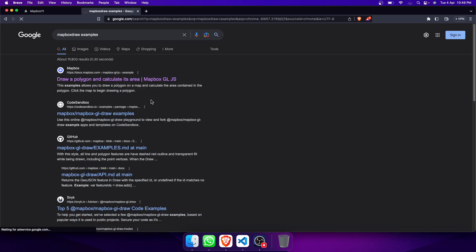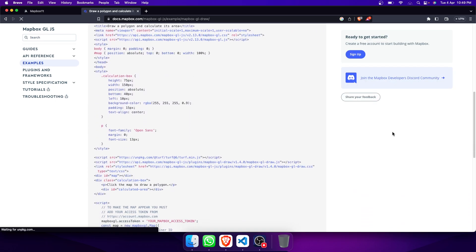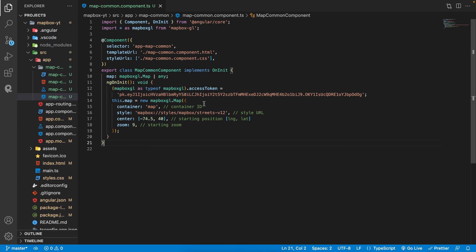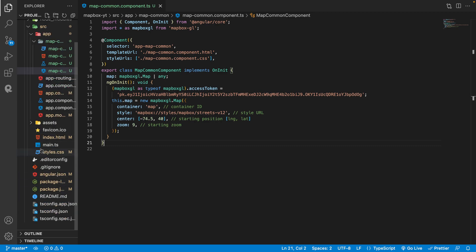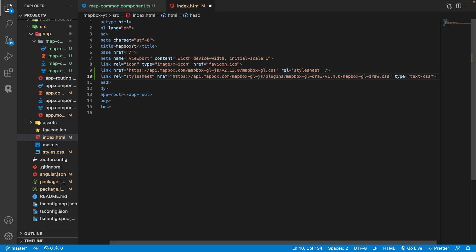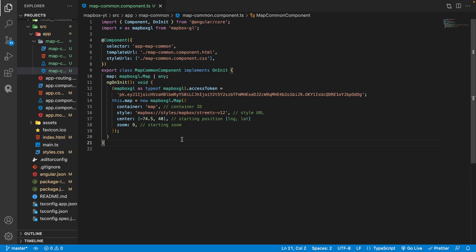From the examples we need first to add the CSS. We need to add the CSS inside our index file, below our MapBox CSS. This is our MapBox GL Draw CSS — both are very important. Save this file.